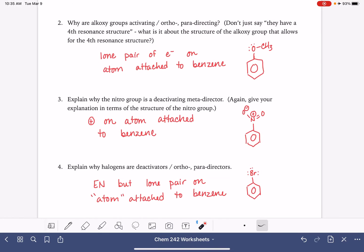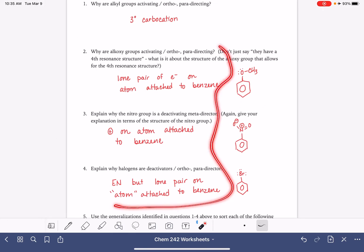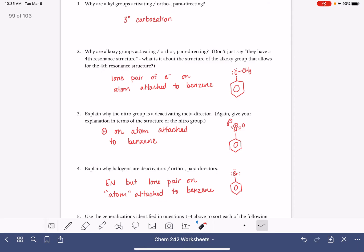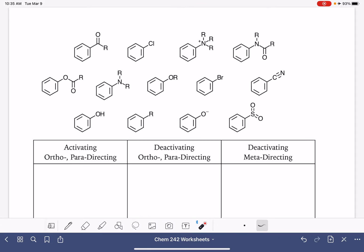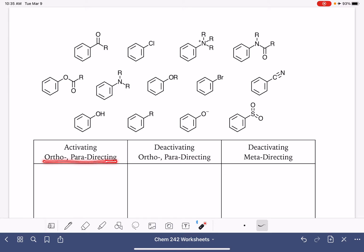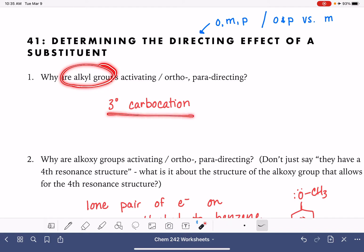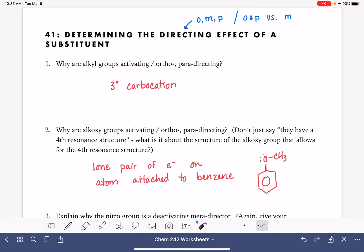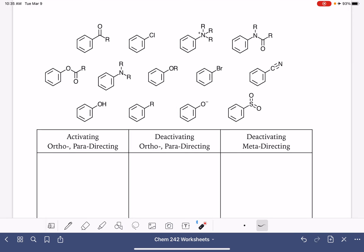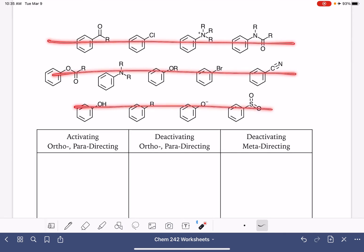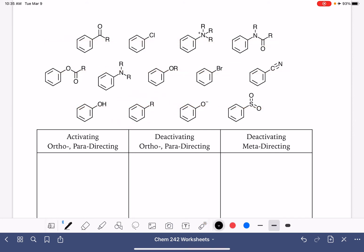We're going to take these generalizations and apply them to a variety of different substituents, categorizing them as activators or deactivators and as ortho-para-directors or meta-directors. Starting with alkyl groups — alkyl groups are activating and ortho-para-directing. Looking through the molecules we're working with, we have one alkyl group, and that is an activator and ortho-para-director.